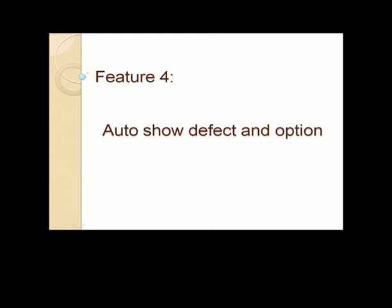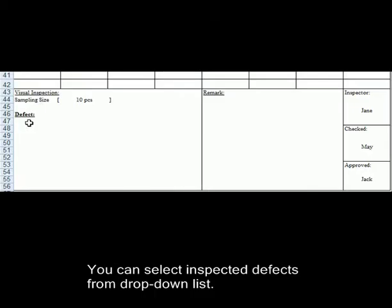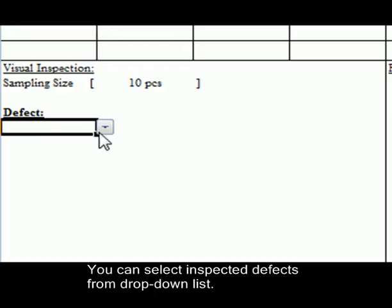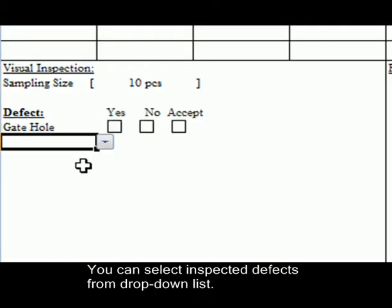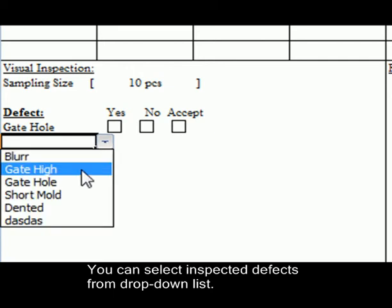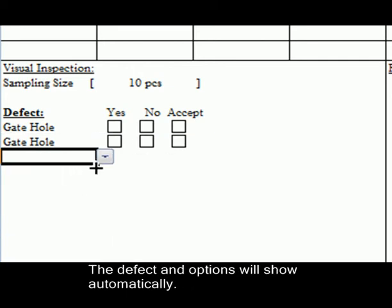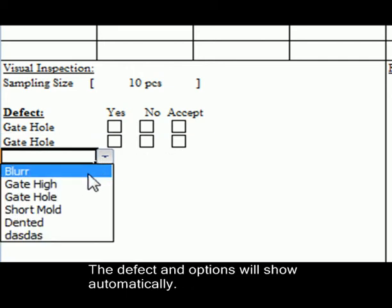Feature 4: Auto Show Defect and Option. You can select inspected defects from drop-down list. The defect and options will show automatically.